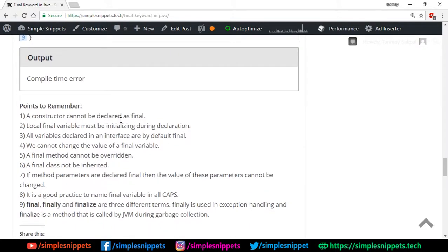There are certain rules and points to remember when using the final keyword — nine different rules listed on the website. For example: a constructor cannot be declared as final; a final method cannot be overridden; a final class cannot be inherited; we cannot change the value of a final variable. We covered most of these in this video. You can read through them and check the article on the website to prepare answers for exams.